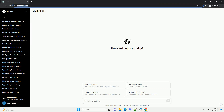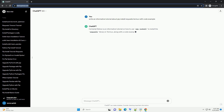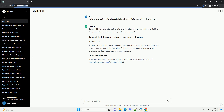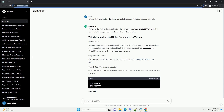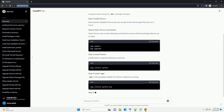Subscribe and download over 1 million code snippets including this tutorial from CodeGive.com, link in the description below. Below is an informative tutorial on how to use pip install to install the requests library in Termux, along with a code example.